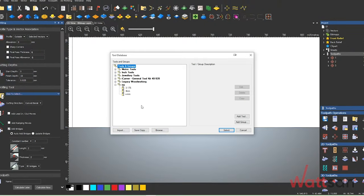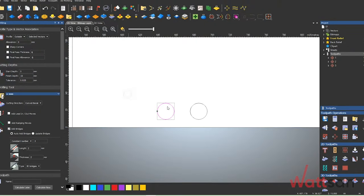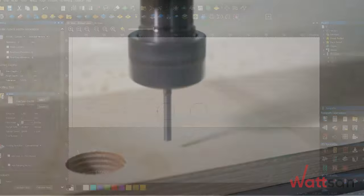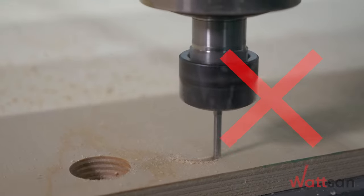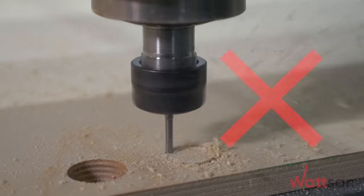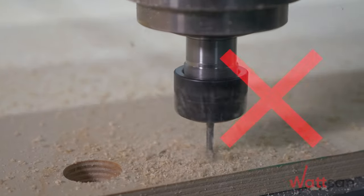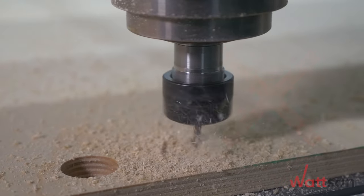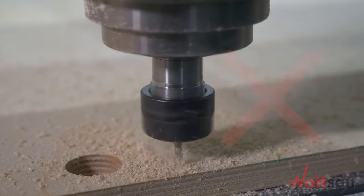When preparing a model, you should remember that there will be slight lateral pressure on the part during machining. If the part is small and the vacuum does not hold it in place, it may fly off, destroying the tool or damaging the part itself.